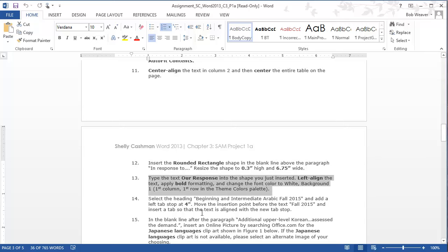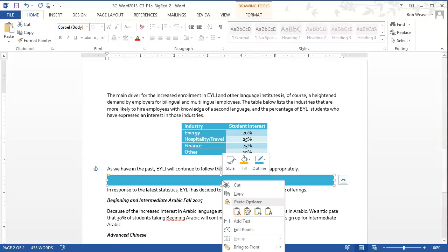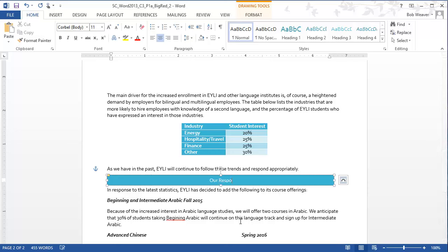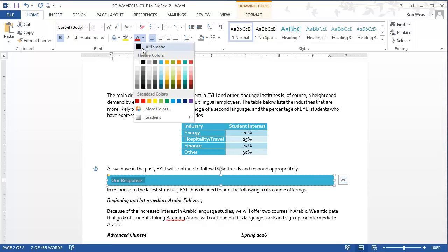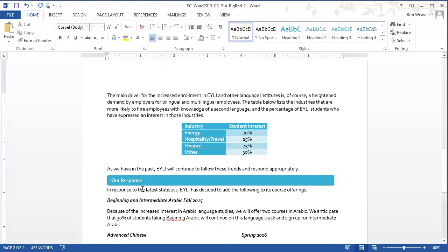Step thirteen: type 'Our Responses' into the shape, left align the text, apply bold formatting, and change the font color to White Background 1 — first row, first column of the theme color palette. Right-click the shape and select Add Text, type 'Our Responses,' then apply left alignment and bold. When selecting the font color, explicitly choose White Background 1 from the palette to confirm the correct color is applied.